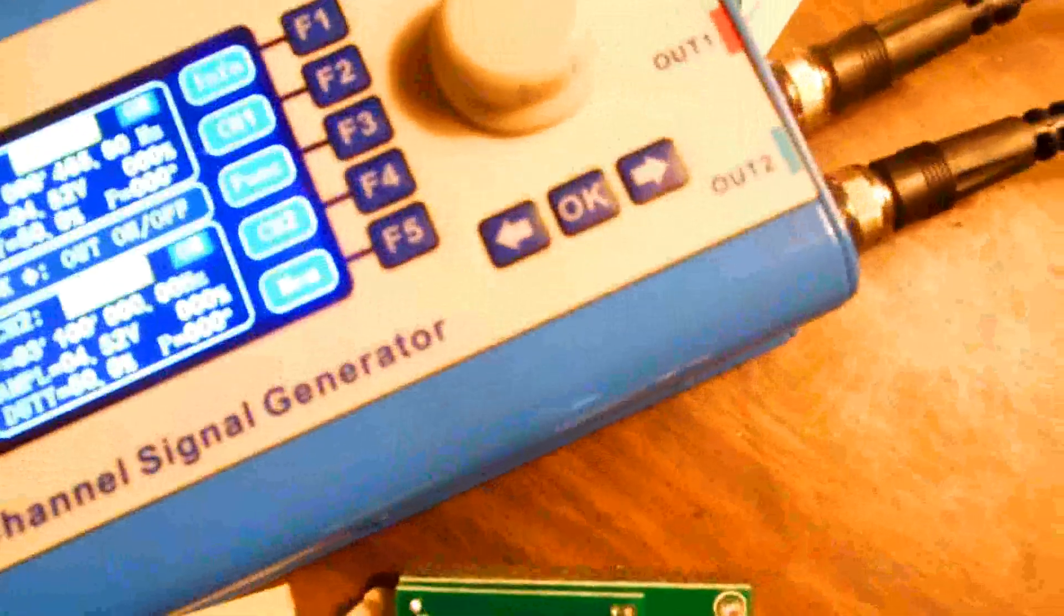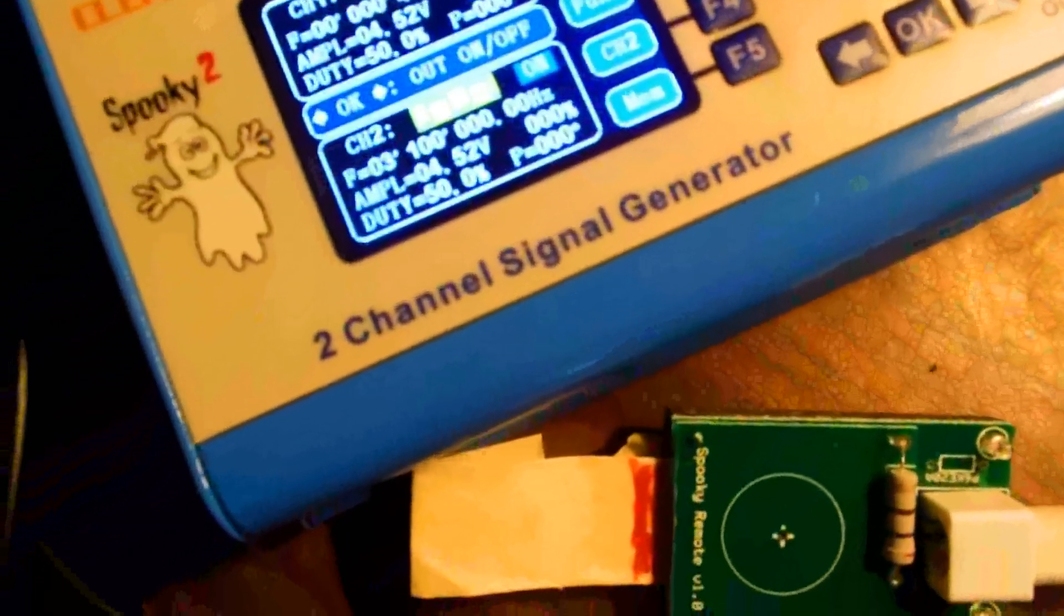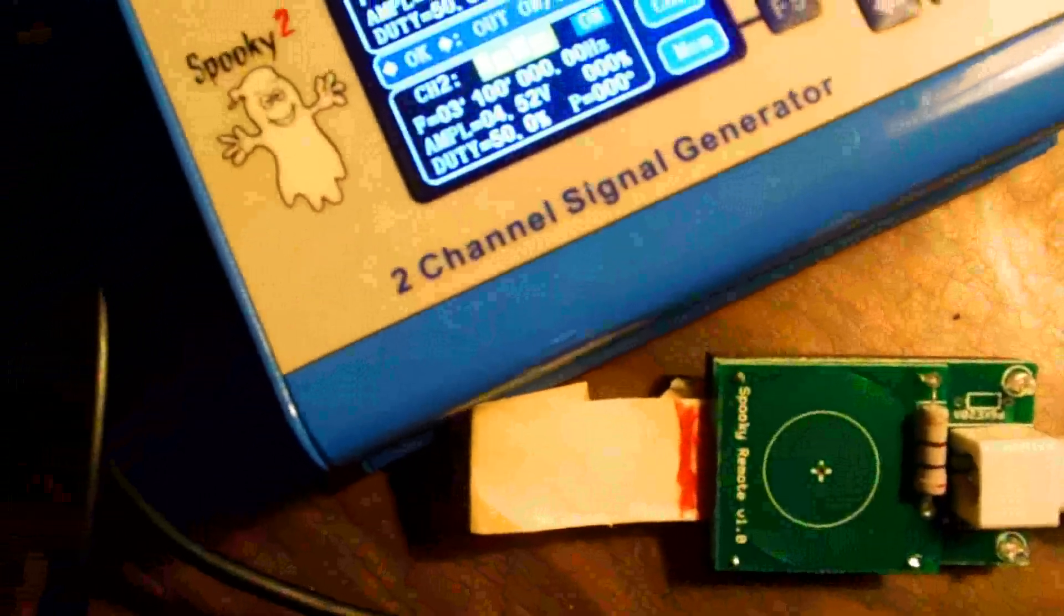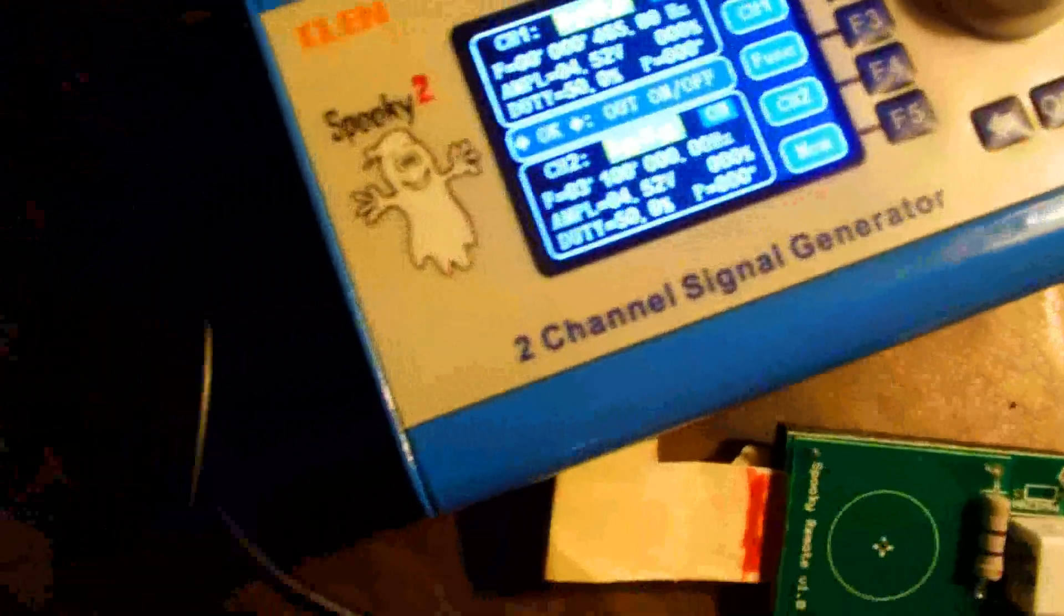That's another way you can use it. You don't actually have to use the Spooky program to use the spooky remote. Since this requires only 4.5 volts, this little thing here has plenty enough power to power it.